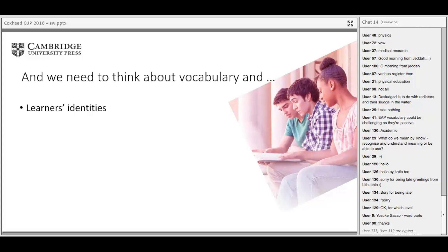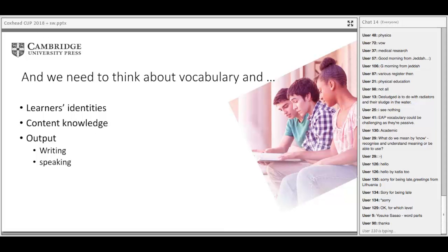There are more things to think about. We have to consider vocabulary alongside learners' identities — do they see themselves as joining an academic community? How much content knowledge do they have? If not much, they'll need to build knowledge in the field as well as develop language skills. We need to think about output: how much writing and speaking are they doing? And of course, input — I really worry about EAP courses where students are writing or reading very short pieces of text. Academic reading and writing is not like that at all.